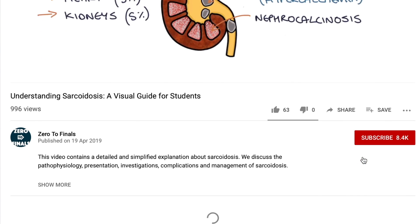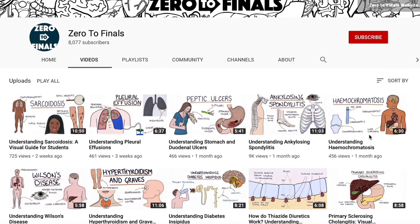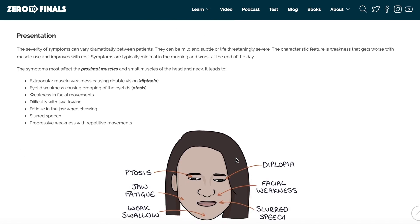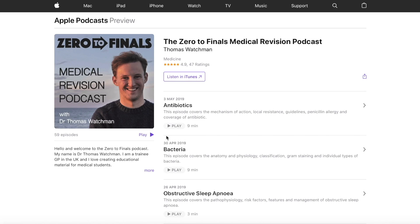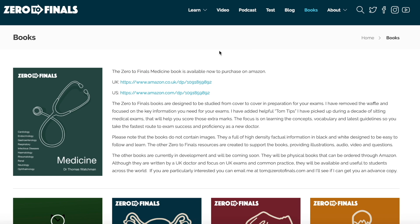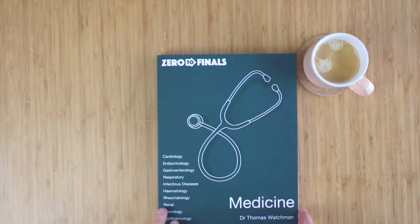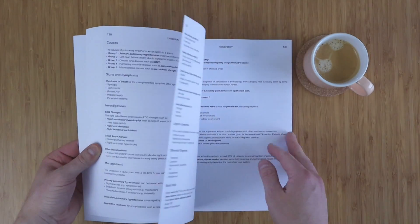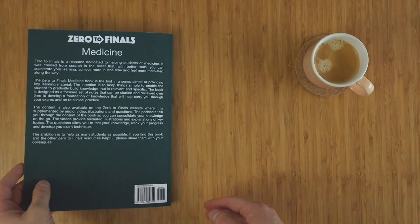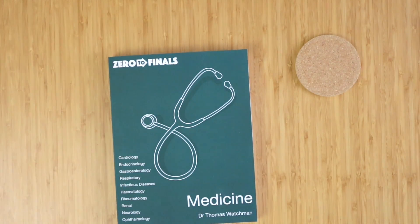Thanks for watching this video. If you found it helpful, please consider giving it a thumbs up and subscribing. You can find written notes with illustrations on the Zero to Finals website at zerotofinals.com, along with a podcast, questions to test your knowledge, and the Zero to Finals books. The Zero to Finals Medicine book contains detailed and concise notes on 10 specialties, designed with mnemonics and Tom tips to help you learn key facts and guidelines for your medical exams.